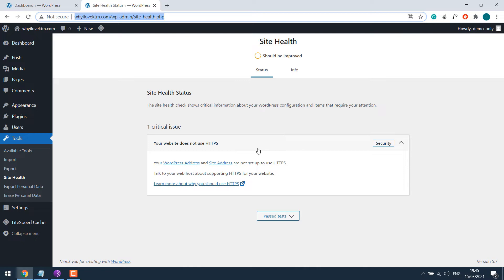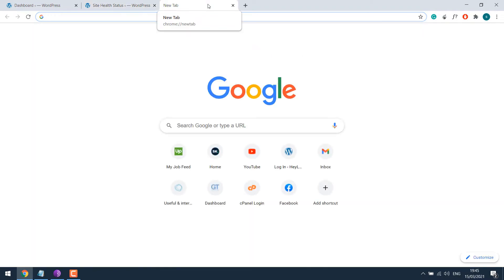For this tutorial, we will install a free SSL for this domain. This will be valid for 3 months and then needs to be renewed. For that, search for SSL for free.